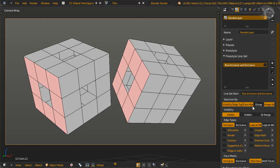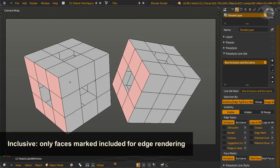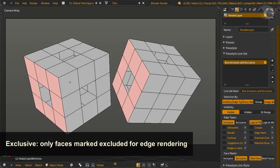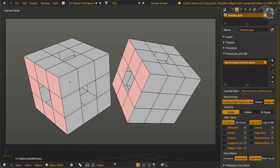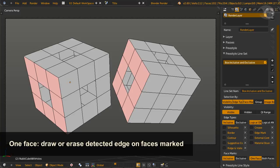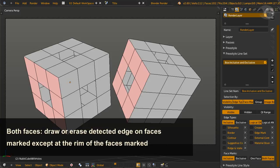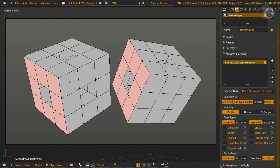There are two states of face mark, inclusive and exclusive. Inclusive means faces with face marks will render detected edges, which means faces that are not face marked will not get rendered. Face mark exclusive means that faces with face marks will not get rendered with detected edges, but those without the face mark will get rendered. The one face option will only draw or erase detected edges on the face or faces marked. Both face option will only draw or erase detected edges on the face mark except at the rim of the face or faces marked. Now back to the example.